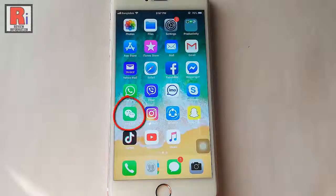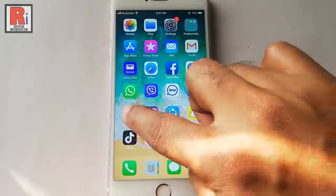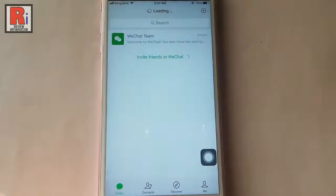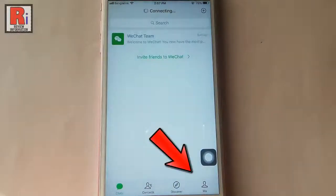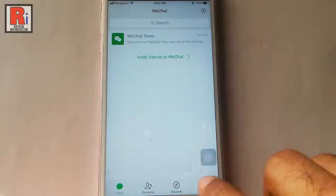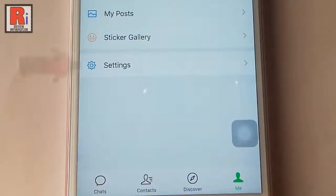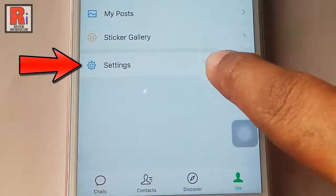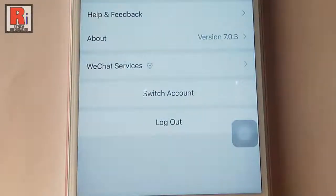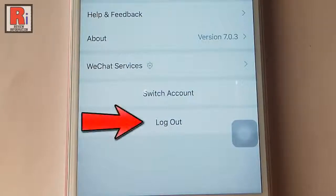Go to the WeChat app from your apps list. Go to your profile or tap on me from the bottom right corner. From your profile tap on settings. From this settings page you will find the last option, logout.